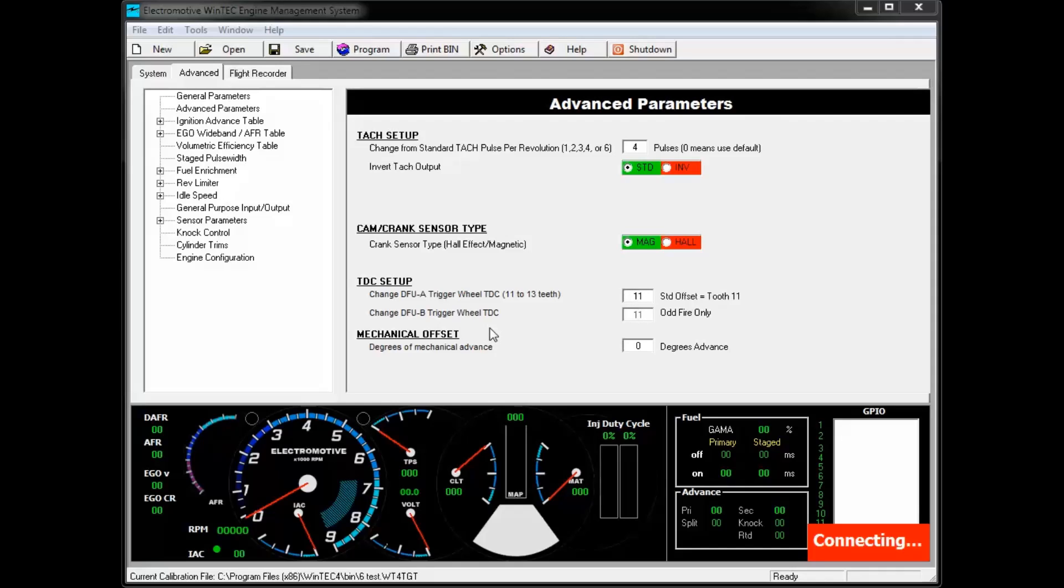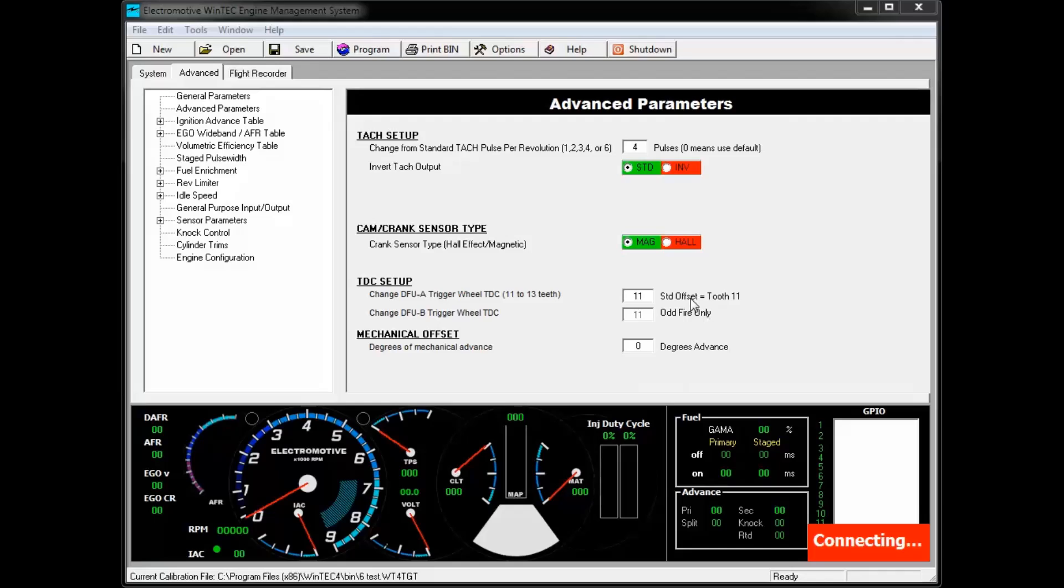The second trigger wheel TDC offset is only used on odd fire engines. The mechanical offset value is used to correct discrepancies between the TDC setup and offset in the trigger wheel that may be there due to a slight misalignment of the trigger wheel or an intentional misalignment of the trigger wheel.